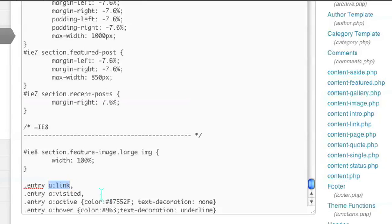This CSS controls the link on your entry, and the main part of the code is the anchor link, anchor visited, anchor active, and anchor hover.